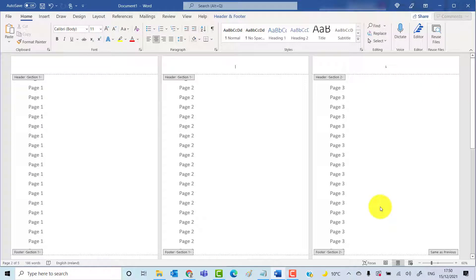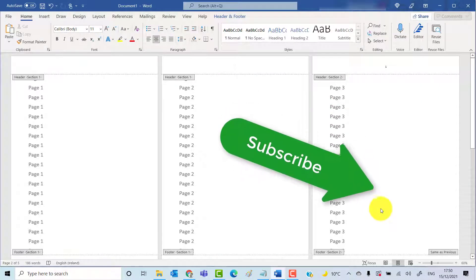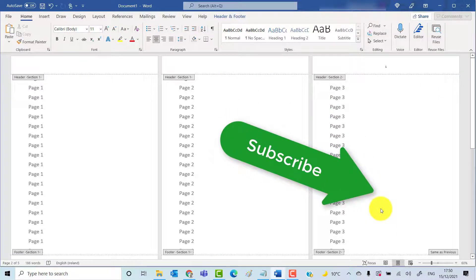If you found this video helpful, please subscribe to support the channel. Thank you.